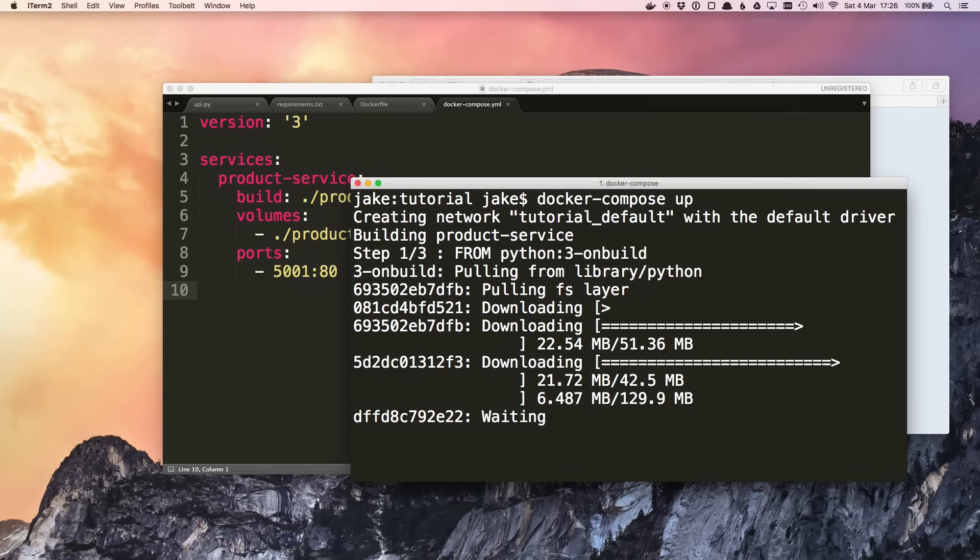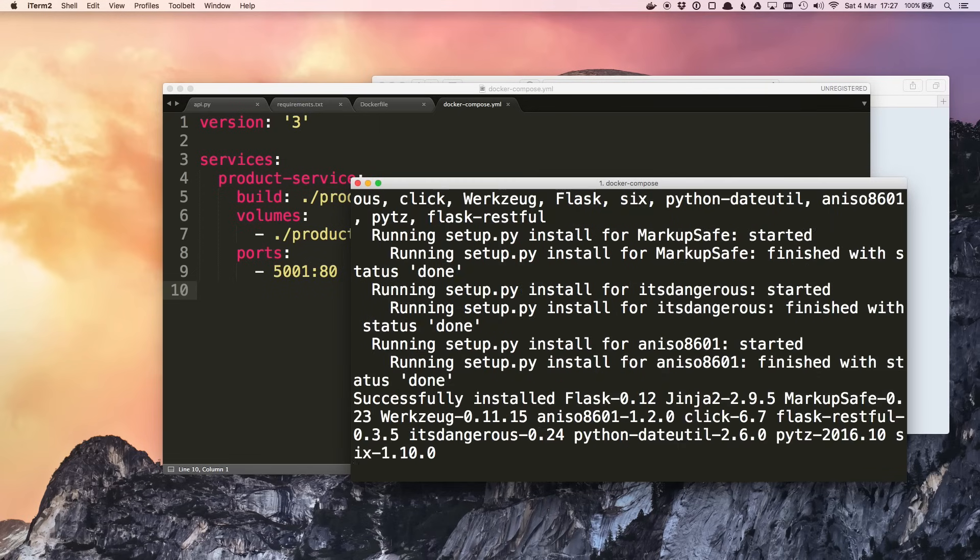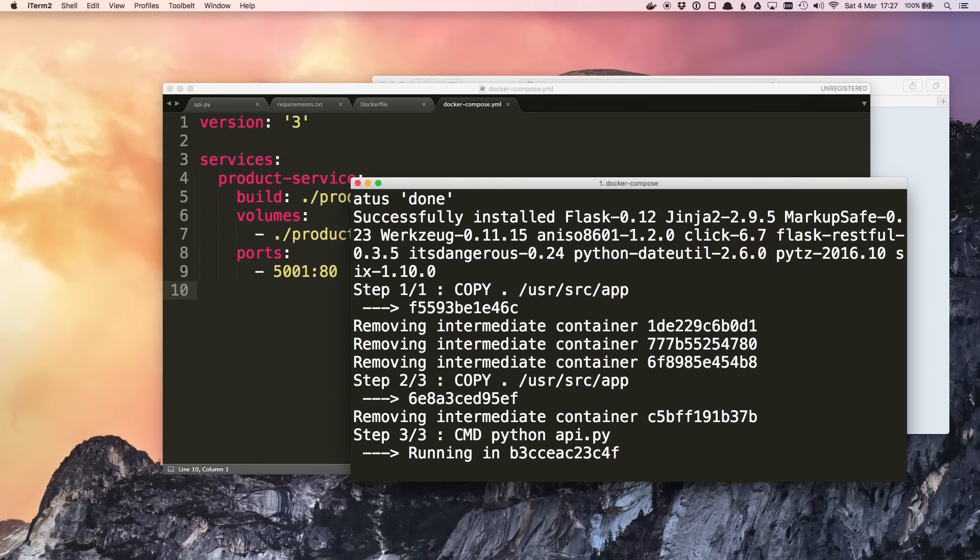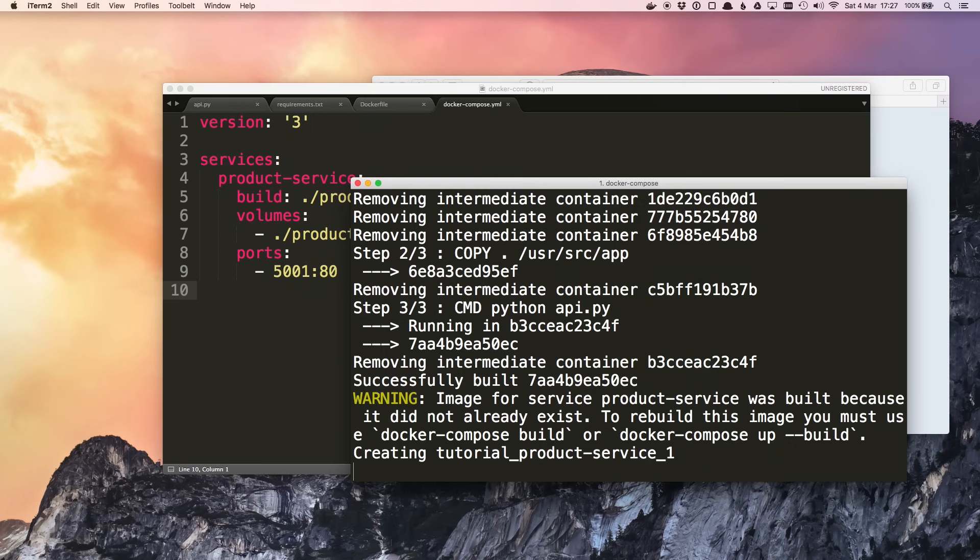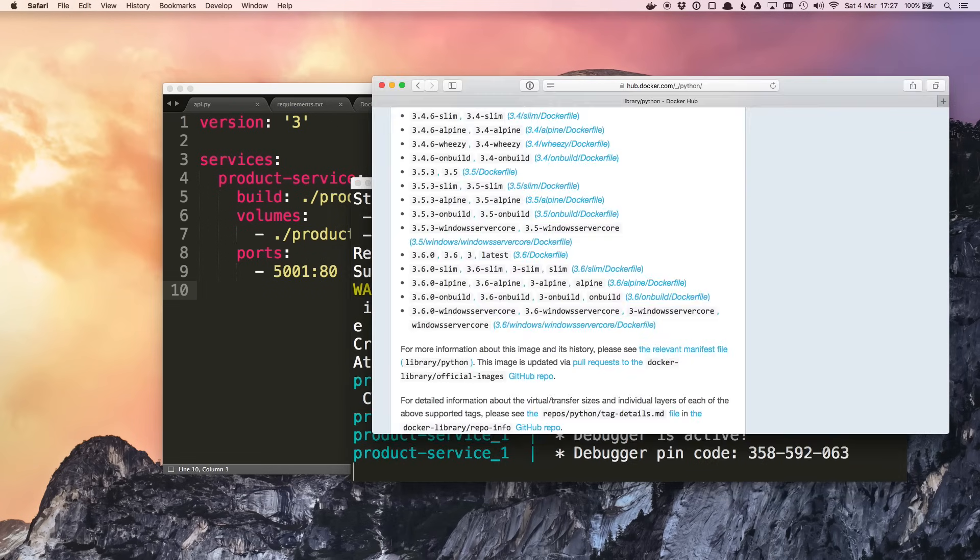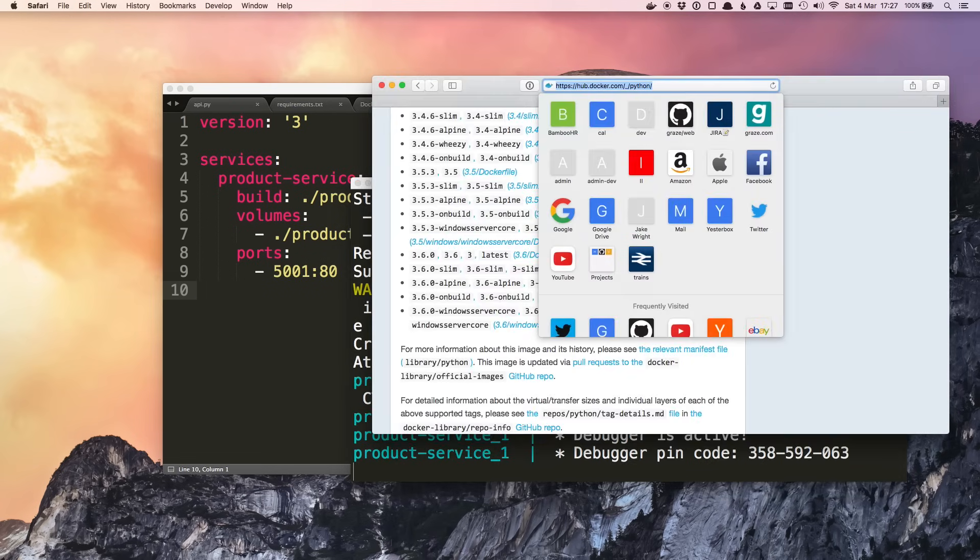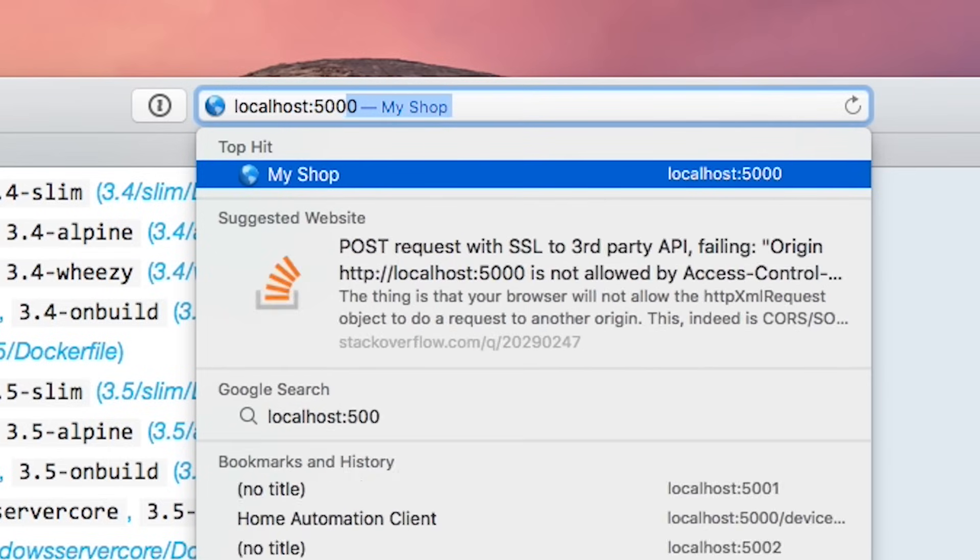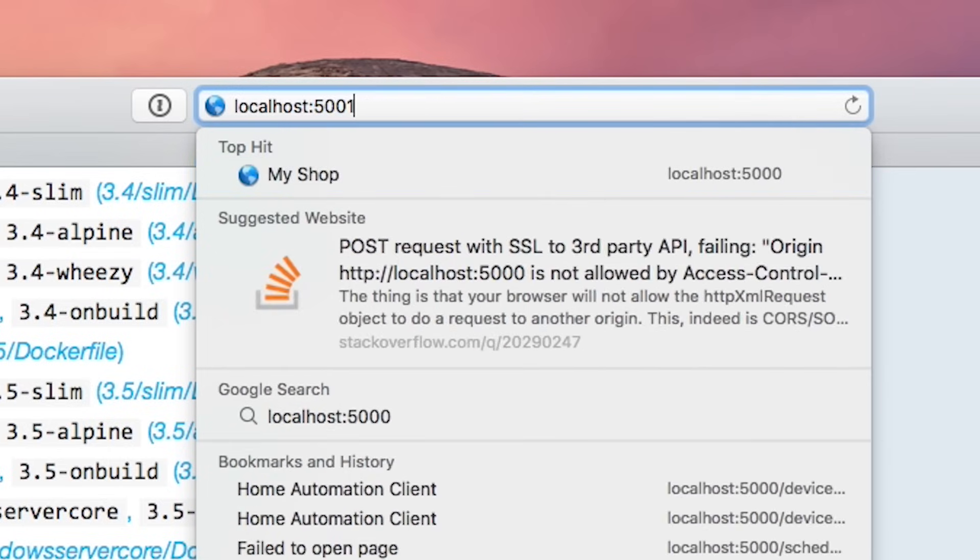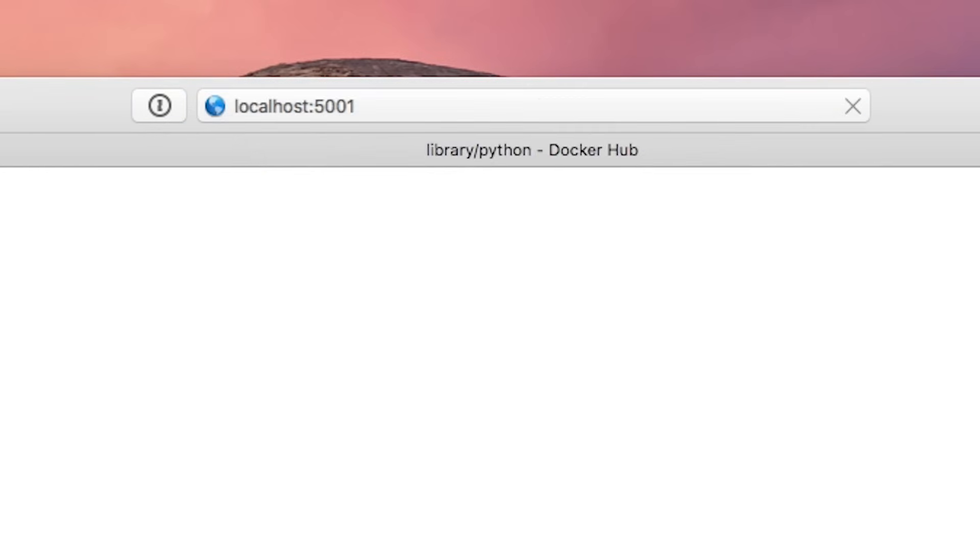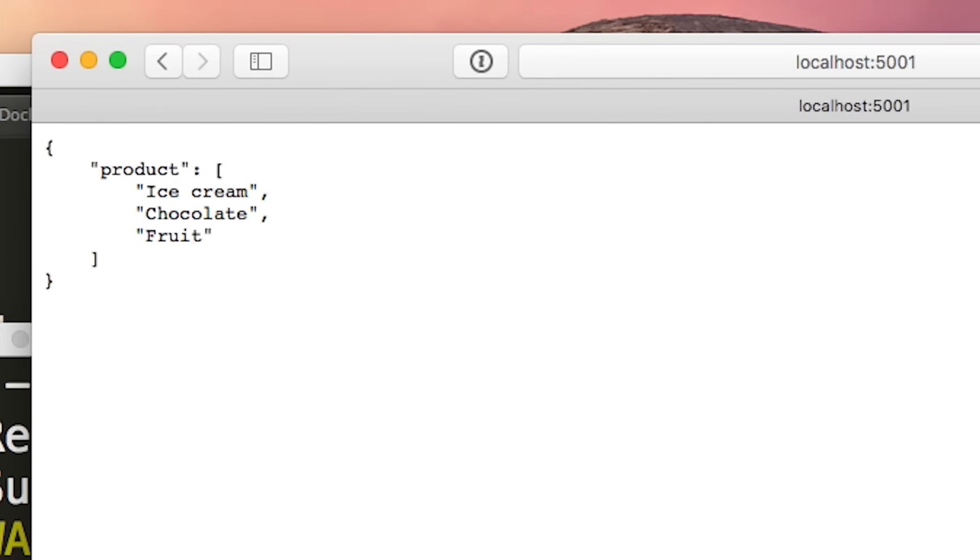It'll build the images if necessary. In this case it's going to download that Python image we found on the Docker Hub. The onbuild trigger will run here automatically and install our Flask dependencies. And then finally it'll run our container. So if we go to a web browser we can go to localhost:5001 and it works. It gives us our JSON array of products.